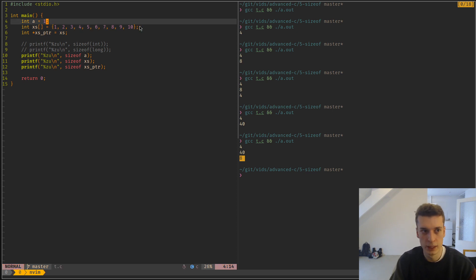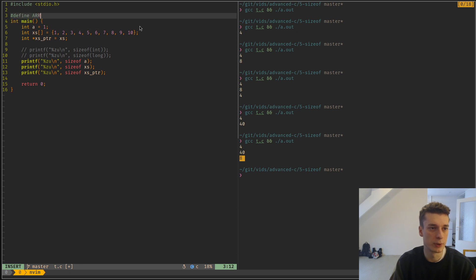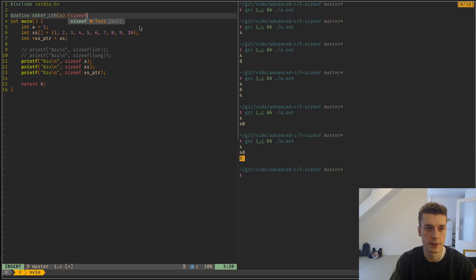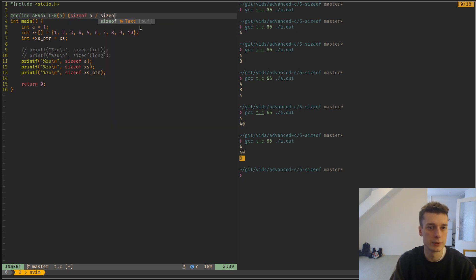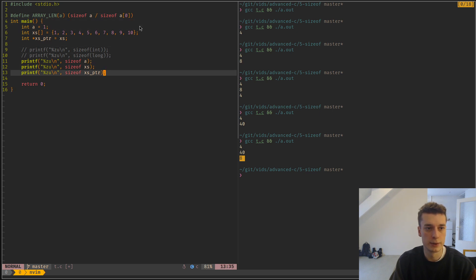You often see this macro that I call array length. It's sizeof a divided by sizeof a[0], and this will give you the number of elements in an array.